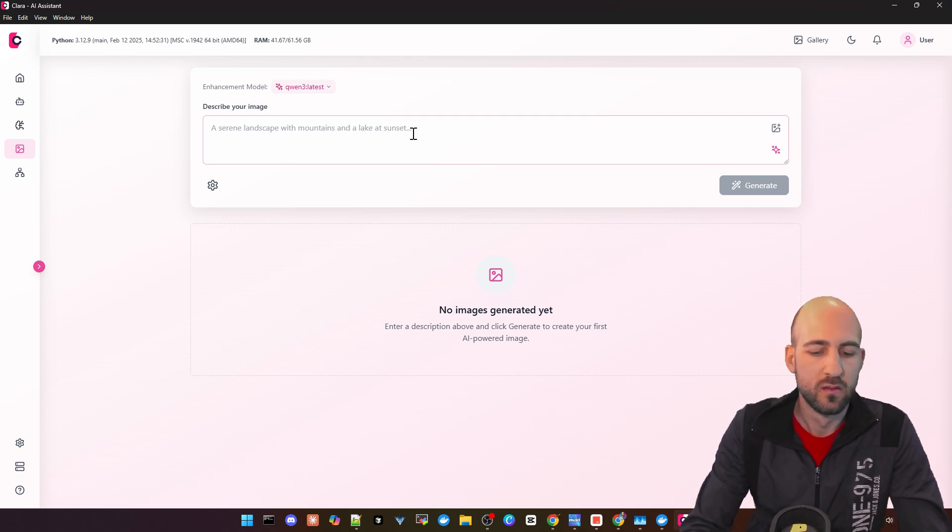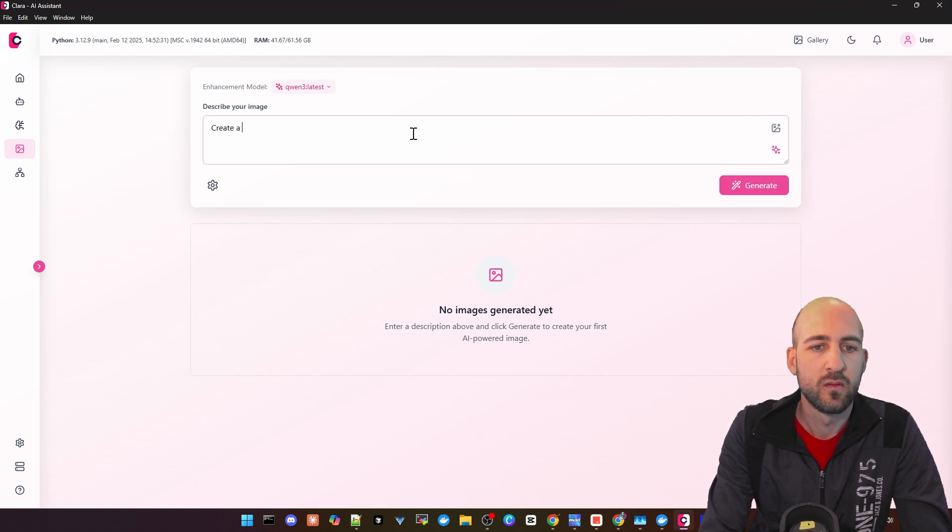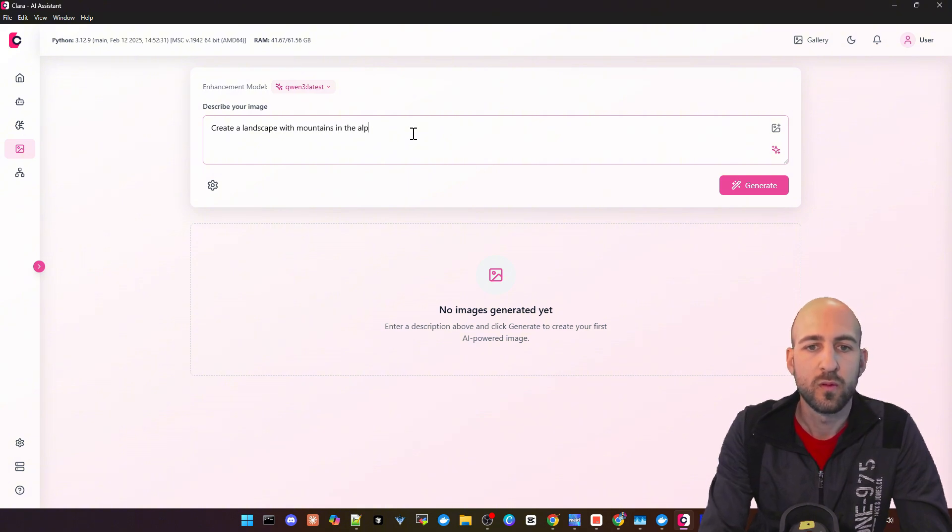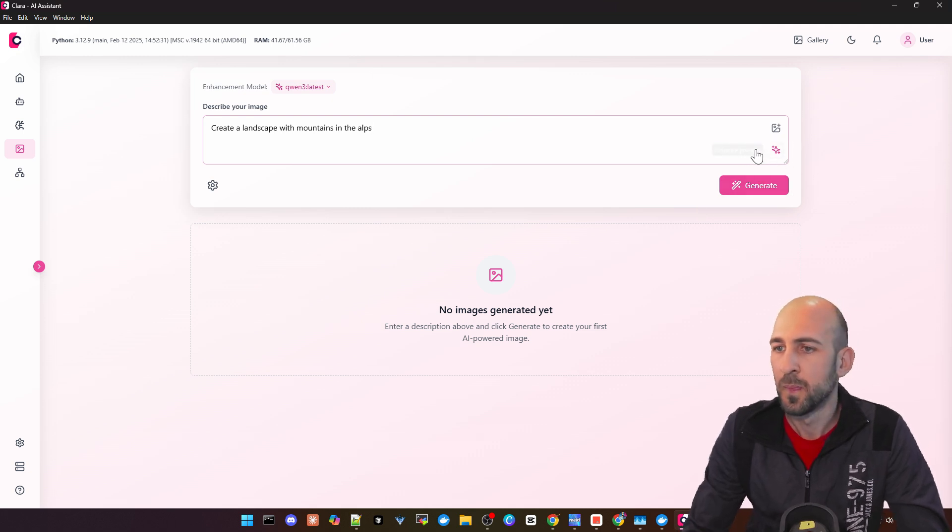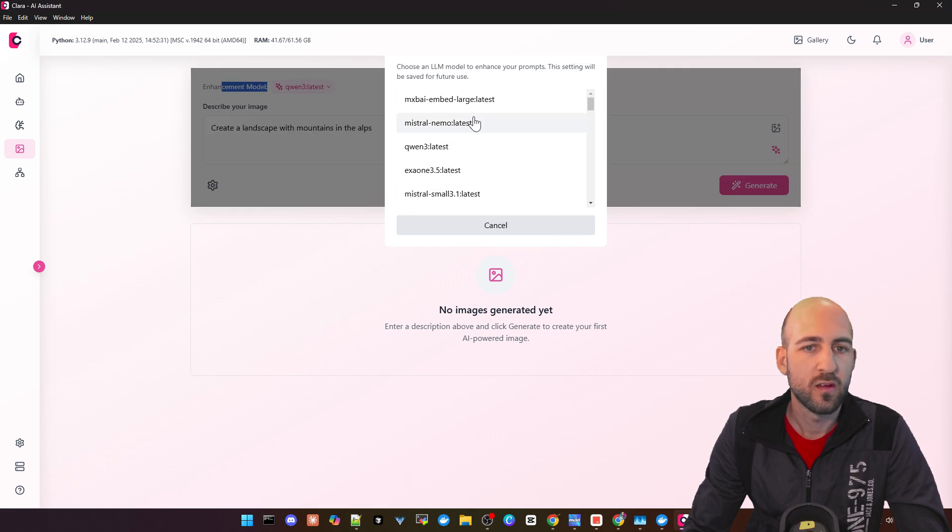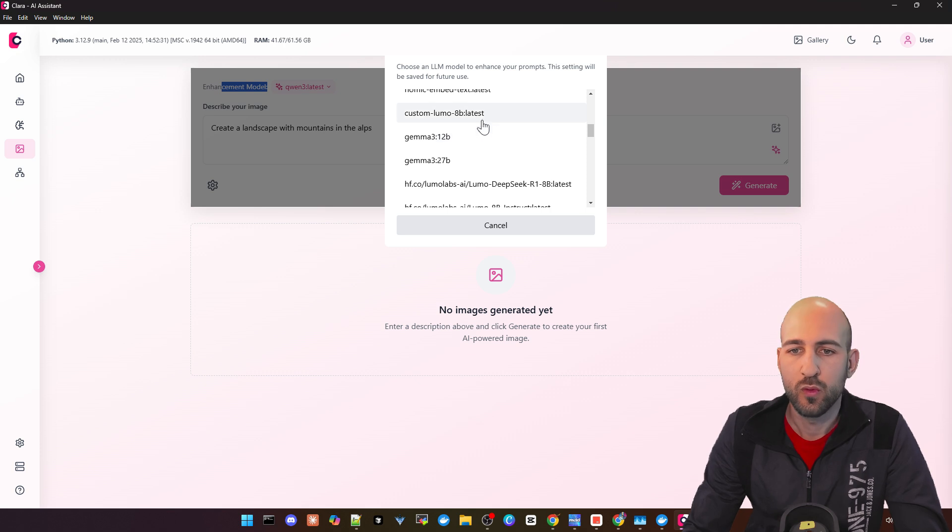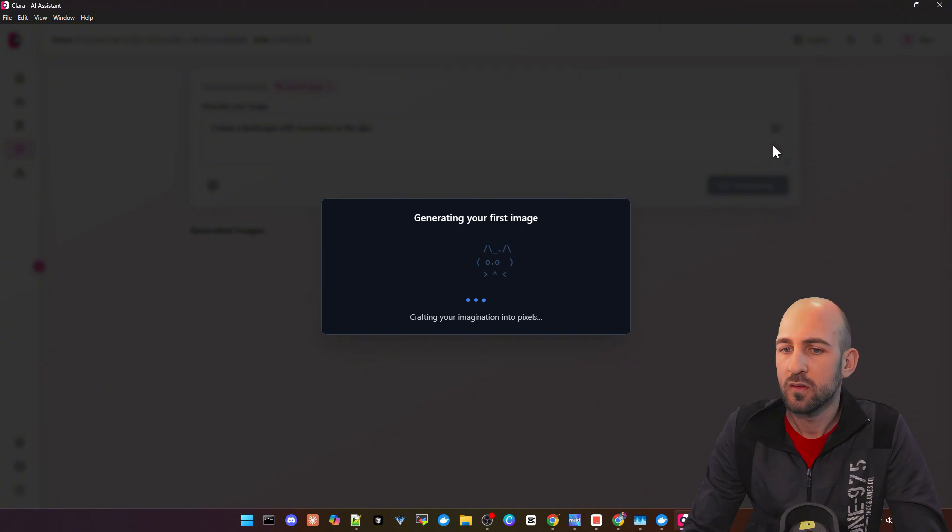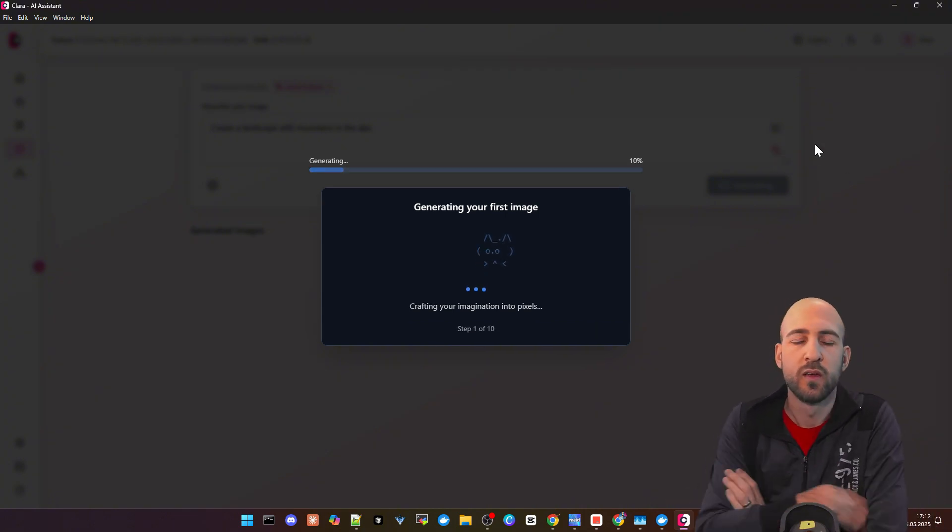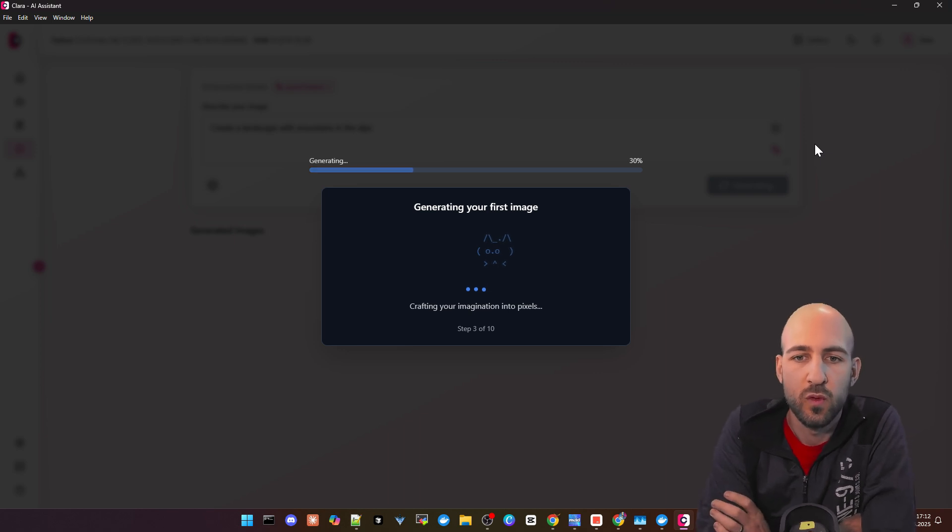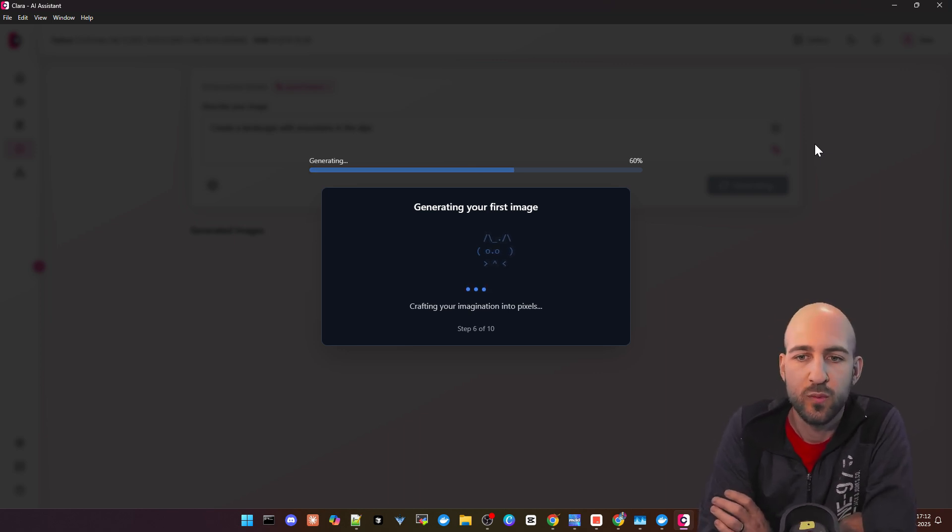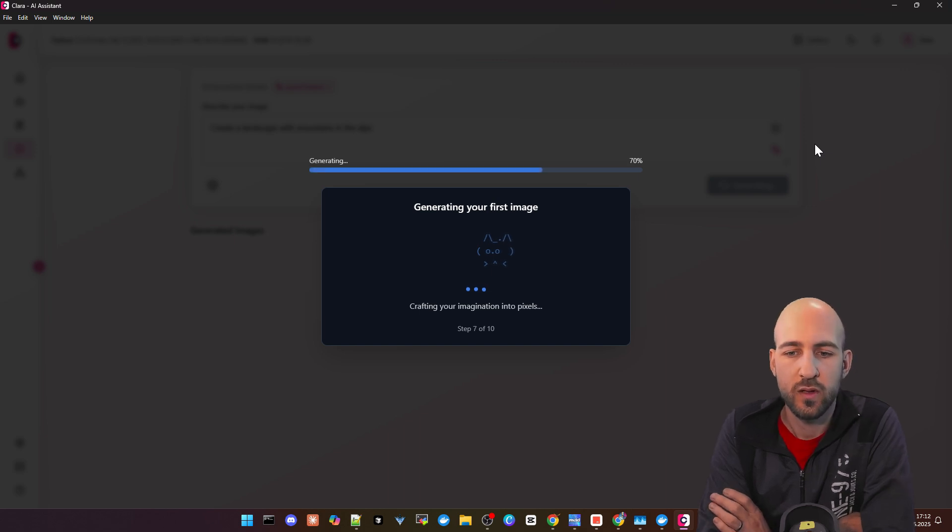Then we add an example prompt: create a landscape with mountains in the Alps. We can also use here Enhance. As you can see, there's an Enhance model. It's just one of your local ones from Olama in this case. We can check this out. I'll click Generate. But if you click Enhance, it will just send it to Olama, and then you can send the enhanced prompt to ConfiUI to generate your image.